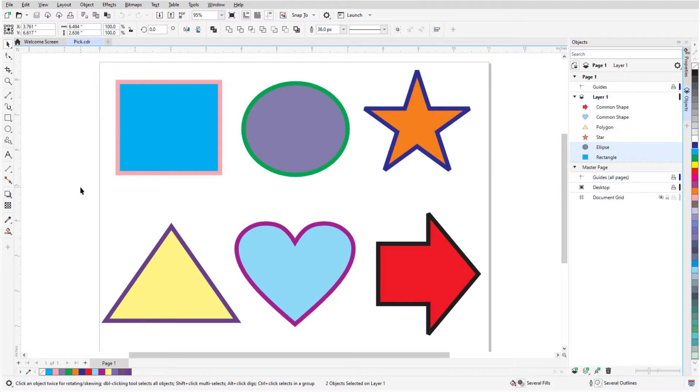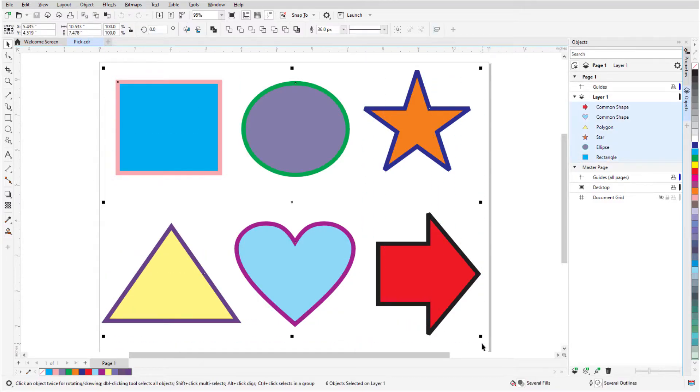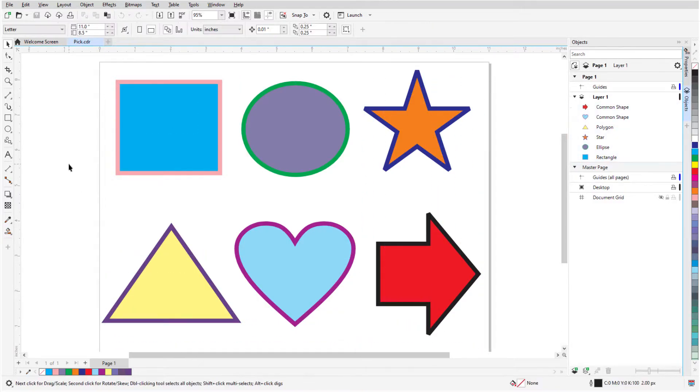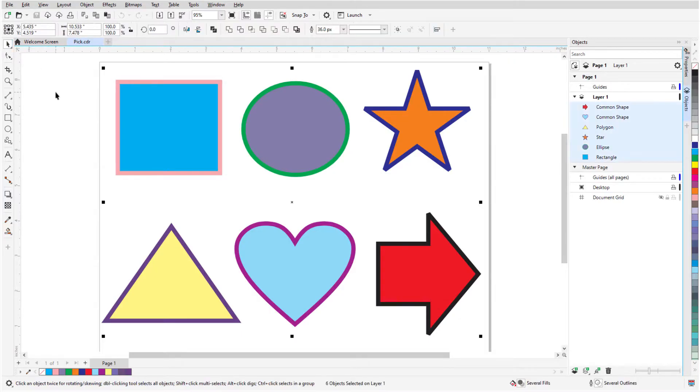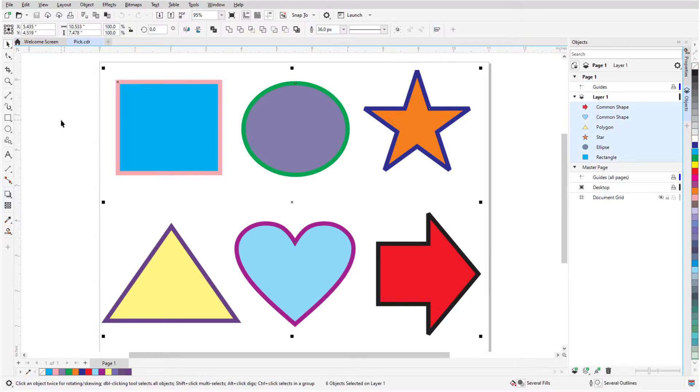To select all objects in the workspace, I can drag a selection marquee around everything, or double-click the Pick tool icon, or press Ctrl A or the equivalent Command A on the Mac.